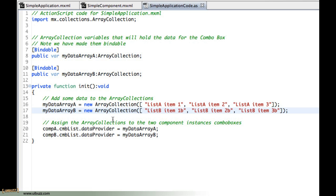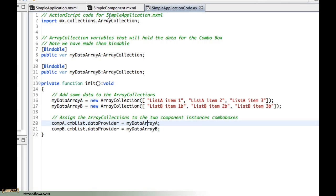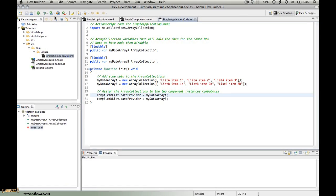And then once those arrays have some data we're just saying that component, that instance component A, within there there's the combo list and I want its data provider to now be the myDataArrayA here. And the same for component B goes through the combo list, I'm now assigning a data provider of myDataArrayB. And that's all there is to the code.